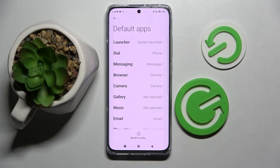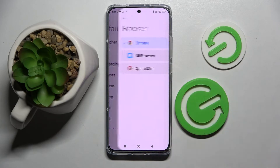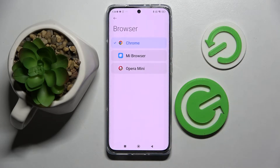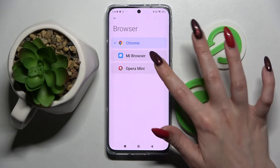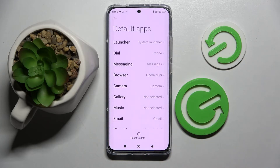I want to change my browser so I have to click on the browser one, apply my Opera by tapping on it and click back button. As you can see default app on my Xiaomi has changed. Thanks so much for watching.